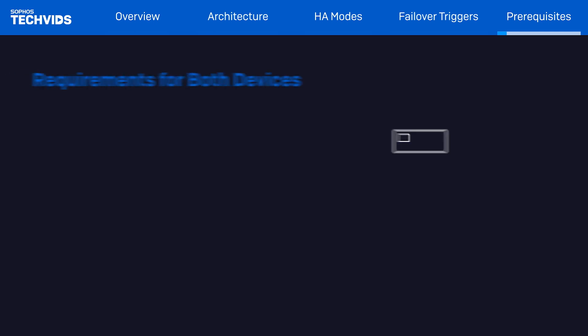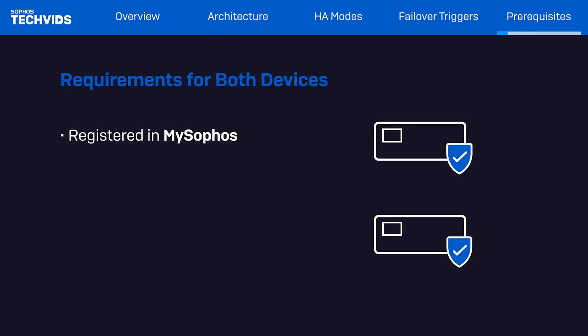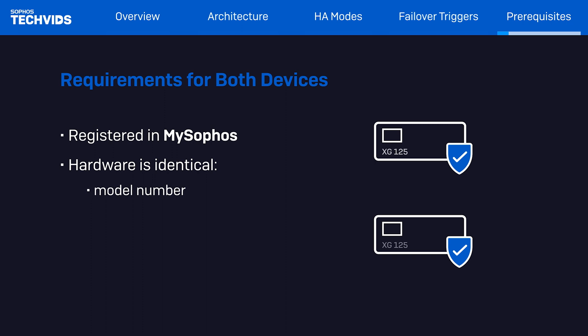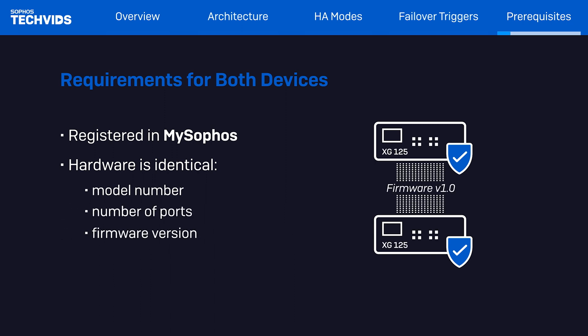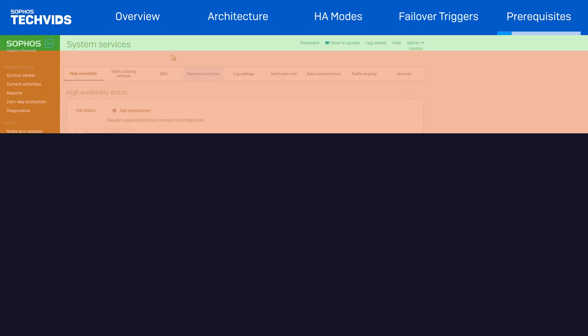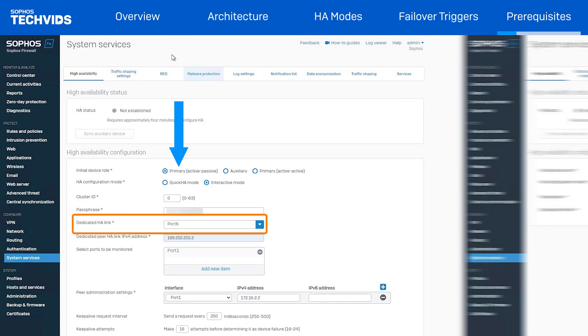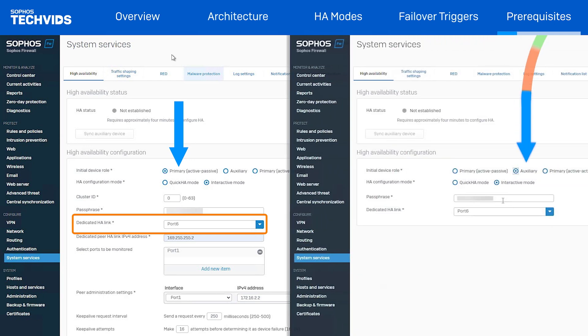We'll start by making sure that both nodes are registered, are of the same model, have the same number of ports, and have identical firmware versions installed. Both nodes must utilize the same corresponding port for the dedicated HA link on both devices. If you choose port C on the primary for the dedicated HA link, you must utilize port C on the auxiliary device.